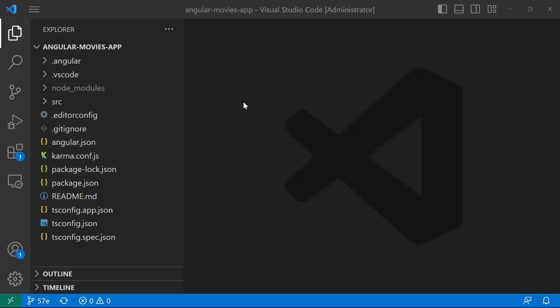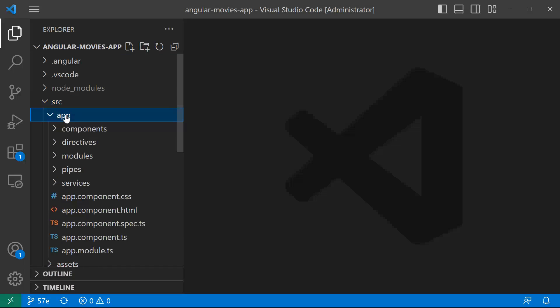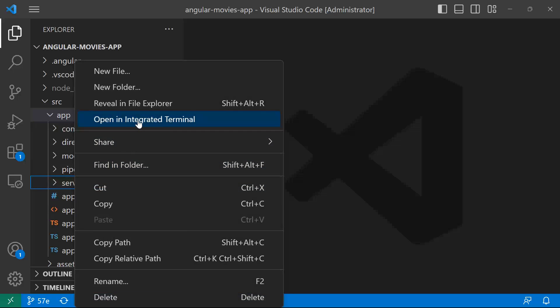We said that the first step is to create a new service. For that, I'll just go to source, and then inside source, go to app, and then services. In the services folder, I'll just right-click and then open in Integrated Terminal.